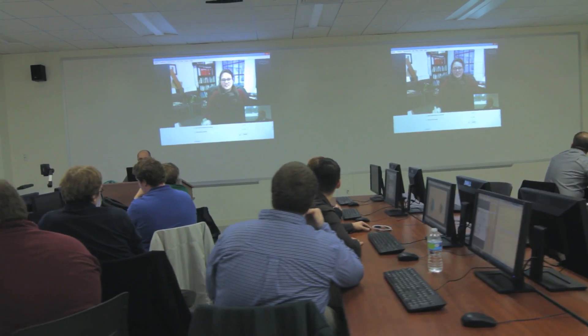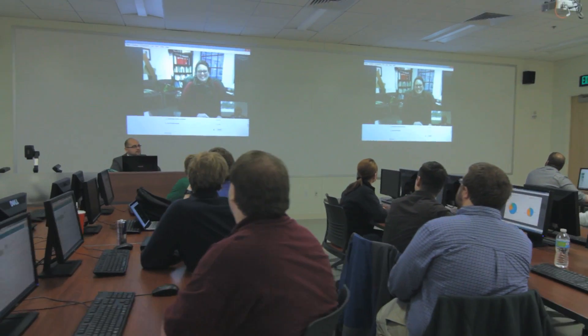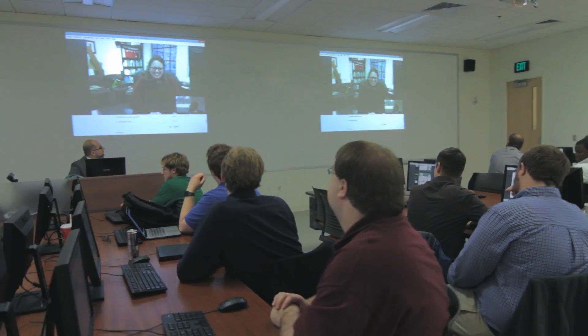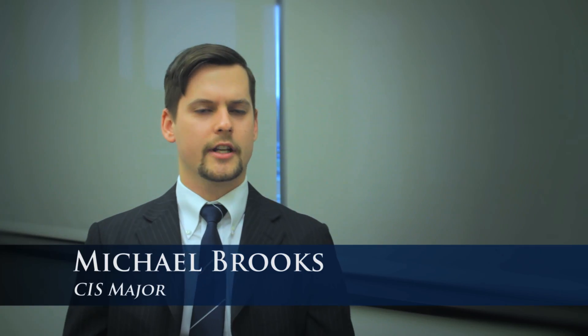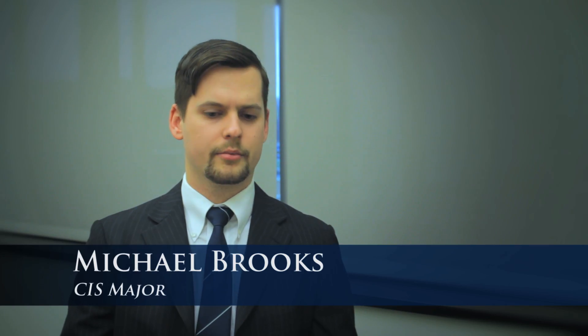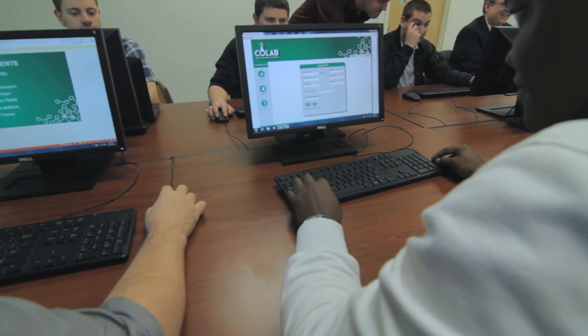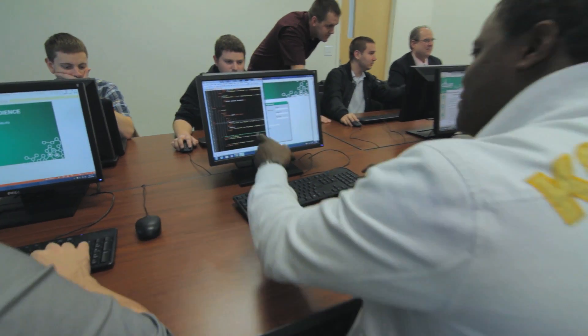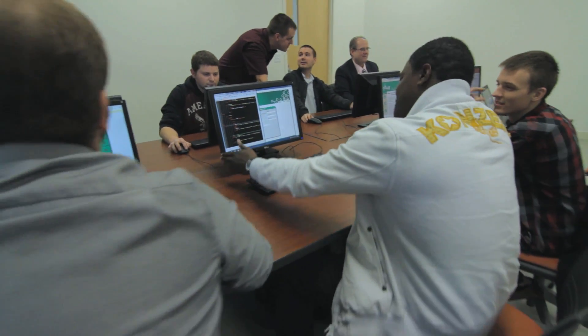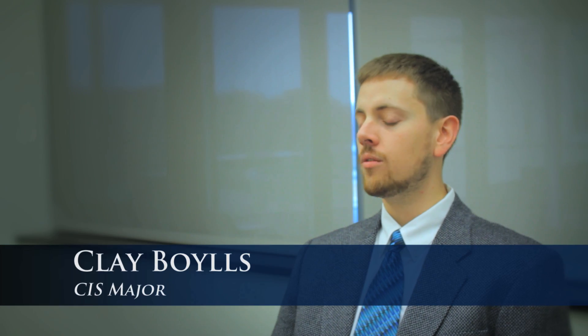This is the senior seminar project where we actually do a project for an external client to the university. This class is the class where you actually apply everything that you've learned — your database, the systems development lifecycle, all the programming classes — it kind of just combines them into one. We use a lot of HTML and JavaScript and I directly applied stuff I learned in those classes to build this website.